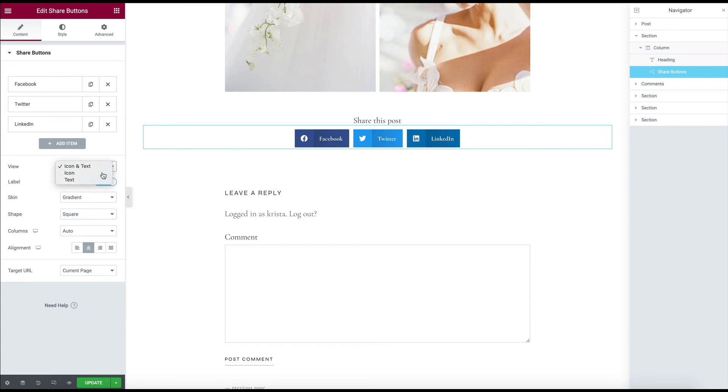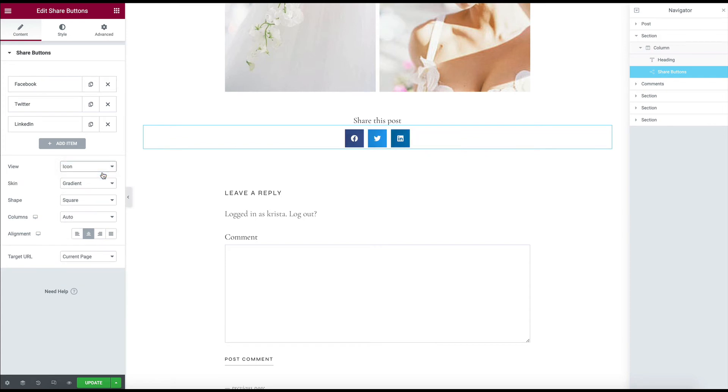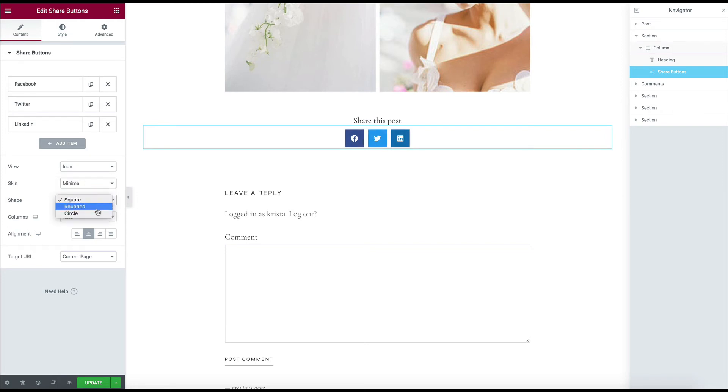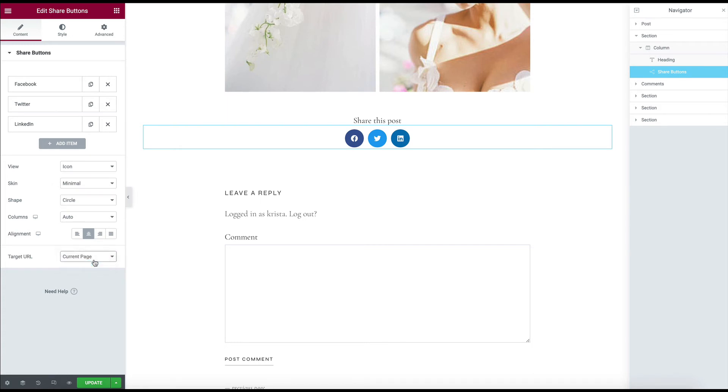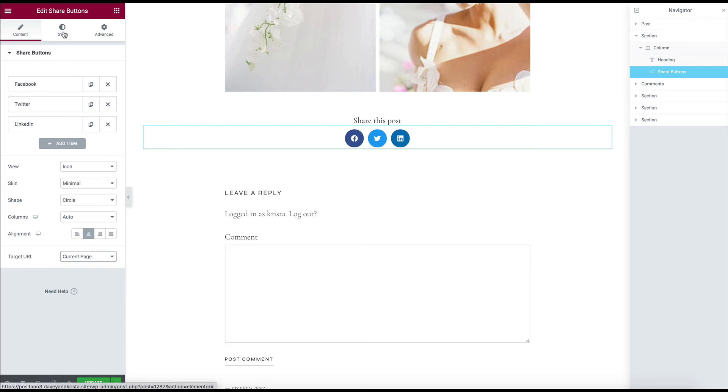or I can play with making them just icons. There are different skins that you can play with. You could make them rounded or circles. You can change if they go to different pages or current page.